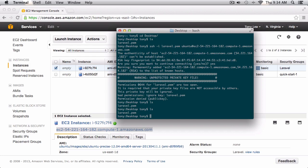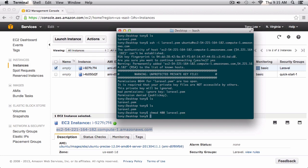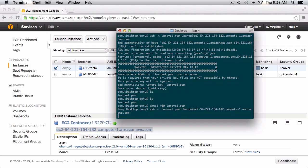We actually need to set our permissions for the key pair — it's telling us permissions 644 for laravel.pem are too open. We need to change the permissions to 400, so we simply run chmod 400 laravel.pem. Now let's run that SSH command again.